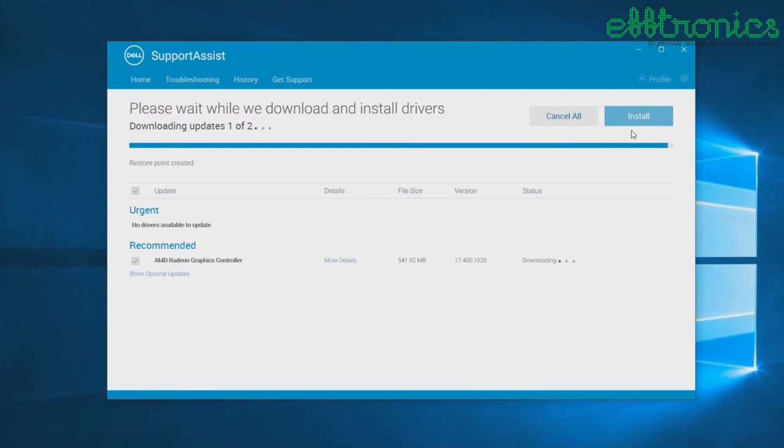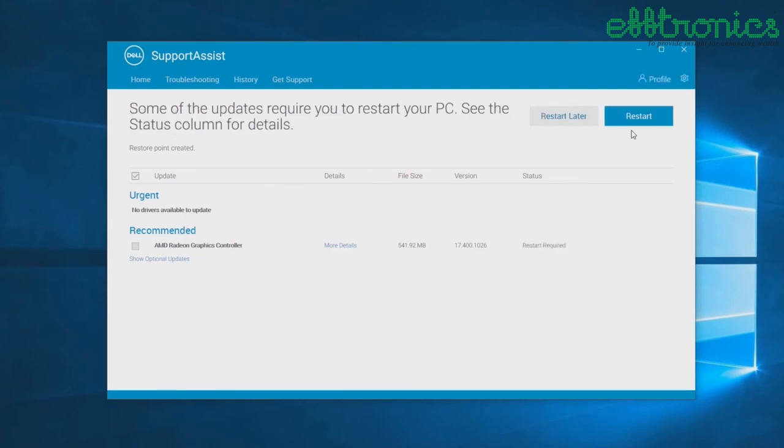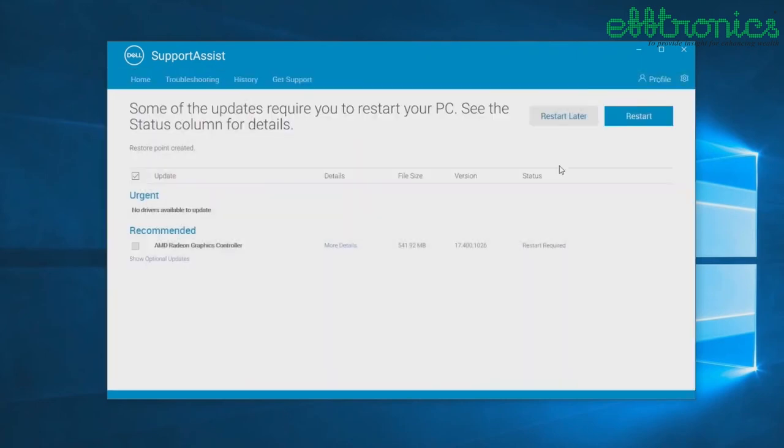Be aware that certain drivers may require you to restart your system to complete the installation process. Be sure to save all of your work and your files and close all applications before restarting the PC. When you're ready, click Restart and the system restarts automatically to complete the installation.